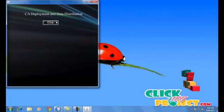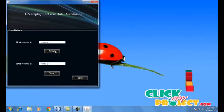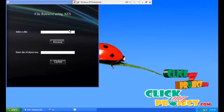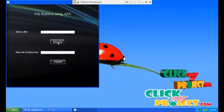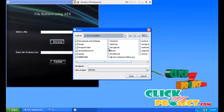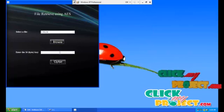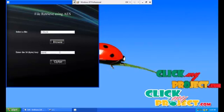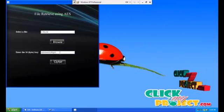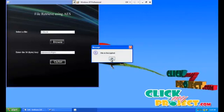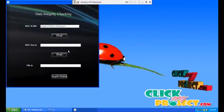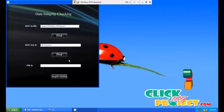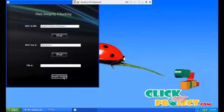The central authority sends the file to receiver one. Receiver one selects the file which is transferred. This file is in the encrypted form. Then type the same 16 byte key which is used by the sender. Then only the file is decrypted. Now the MAC in the file is retrieved and the key used for MAC is also retrieved. Then receiver one checks the integrity of the file by using the MAC key getting from the file.